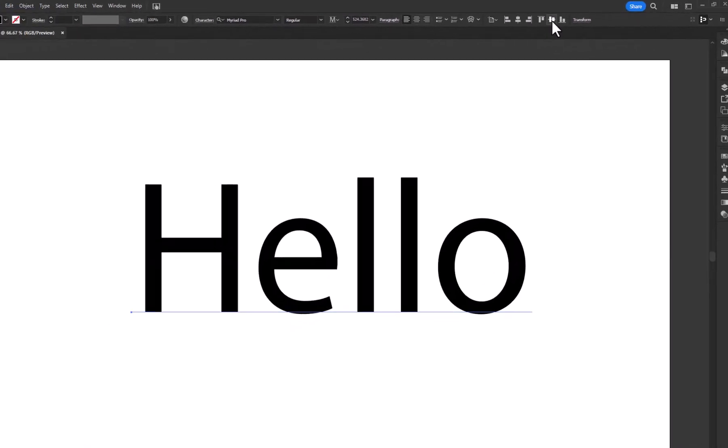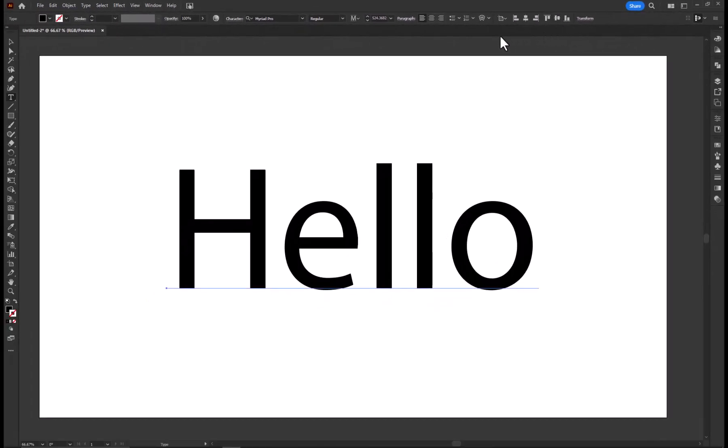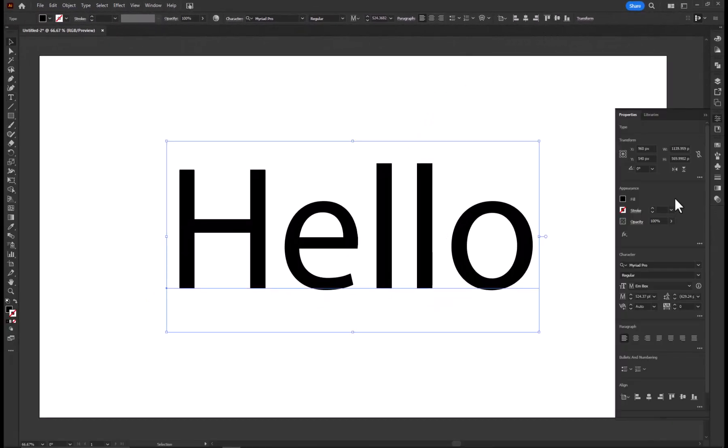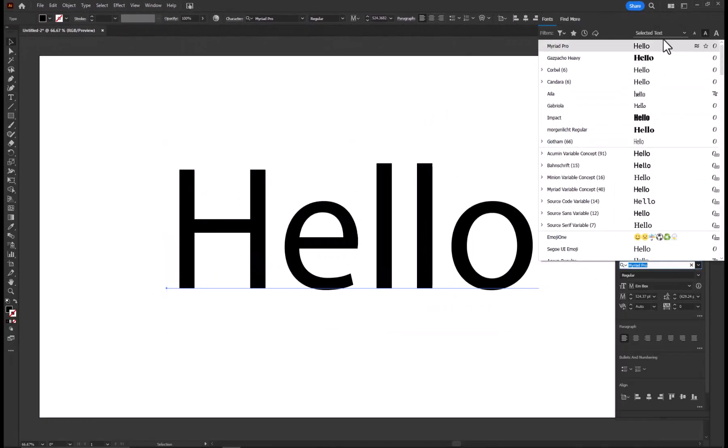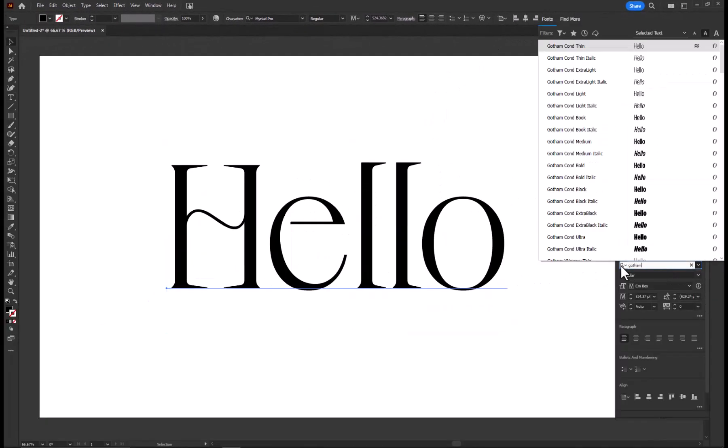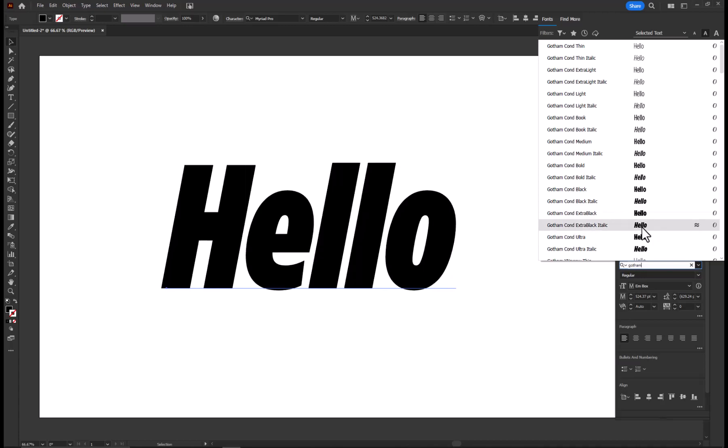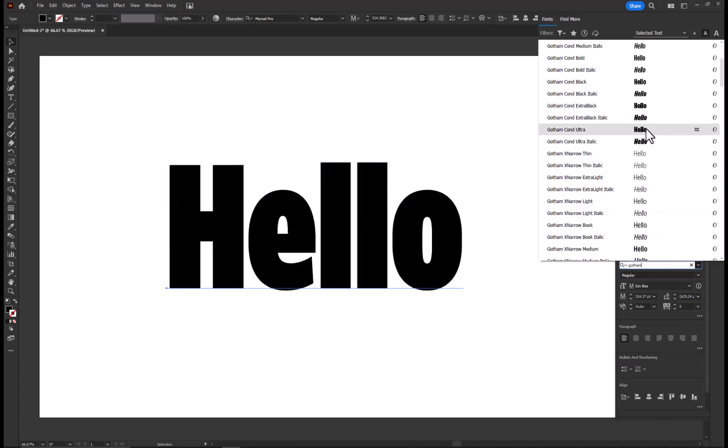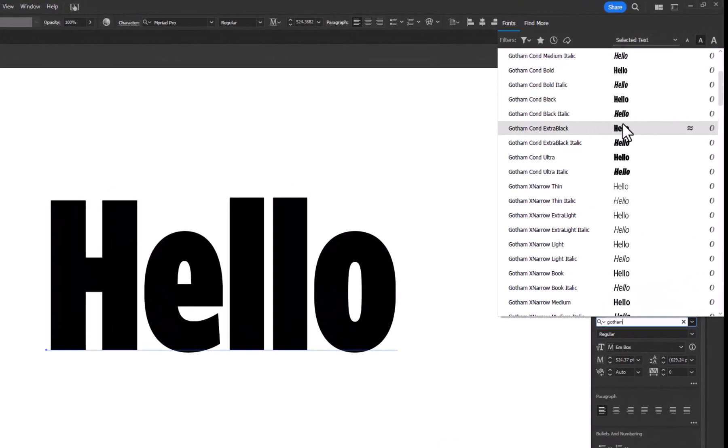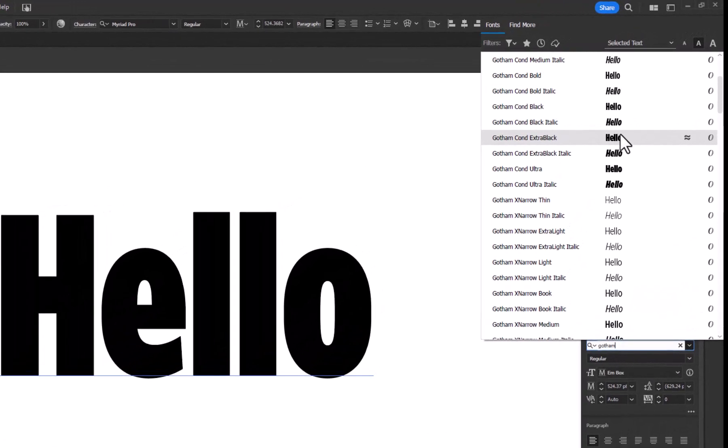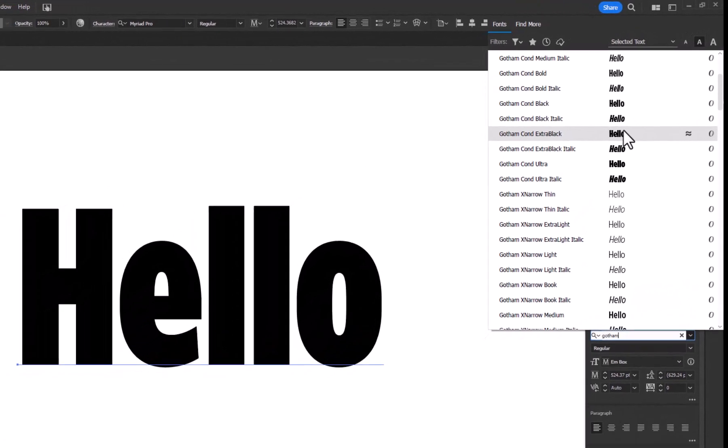Align the text to the center of the artboard. Choose any bold font. I am going to use this Gotham Condensed Font.